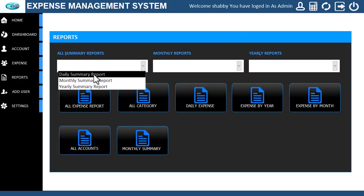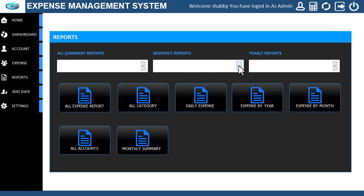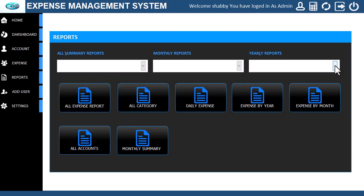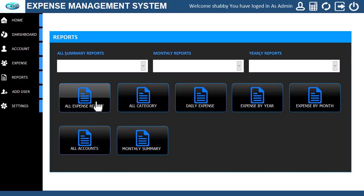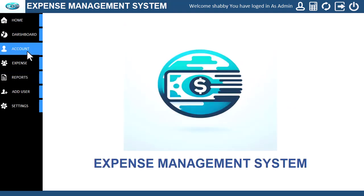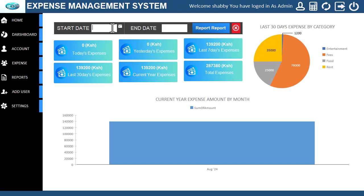With the system, you can add expense accounts, create your expenses, and view reports on the expenses created. We will go ahead and start our walkthrough of the system. On the dashboard, there is an option to view expense reports by date.